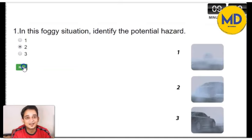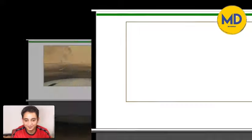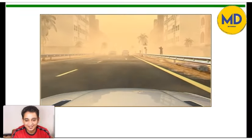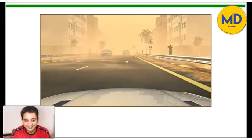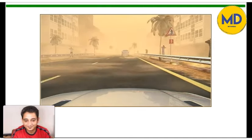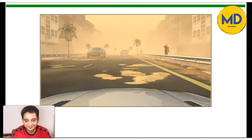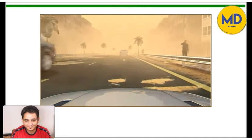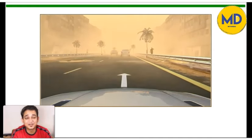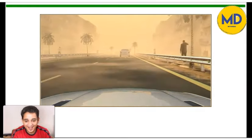Let's go to the next video. Look for the hazard. Let me tell you, these are the same clips which come in your final RTA Theory Test.